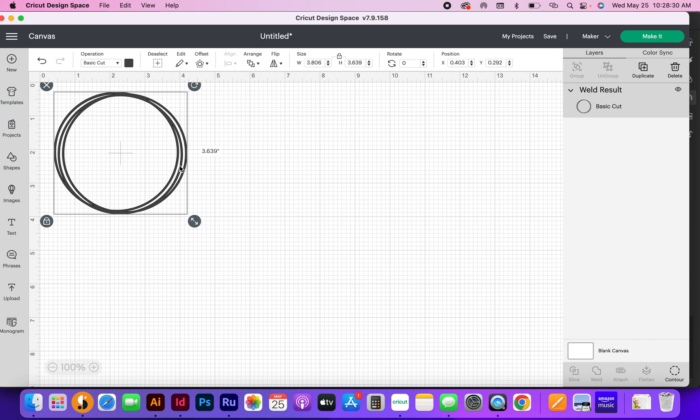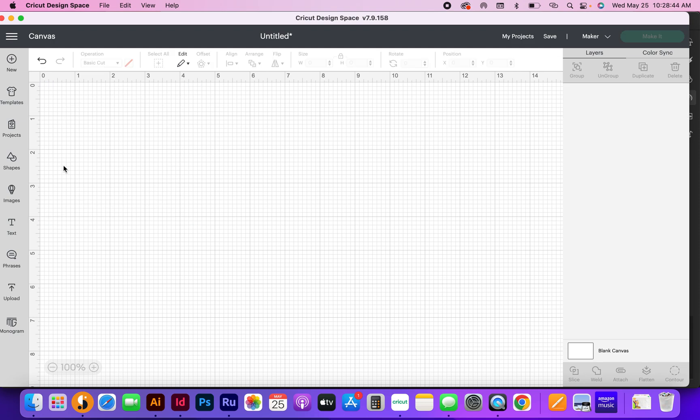You can also use these as frames for wood signs that you put vinyl onto. You can use them for all kinds of different things, and you're not limited to just doing circles - you can do any shape that your heart desires. I'm going to delete this and show you exactly how I did it.